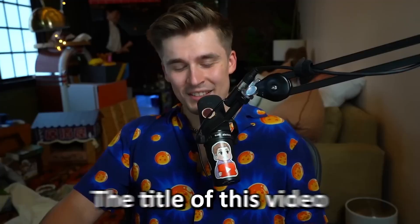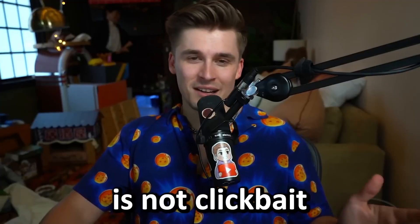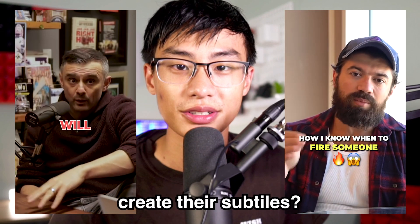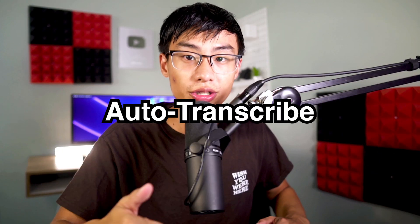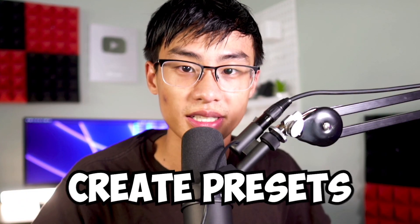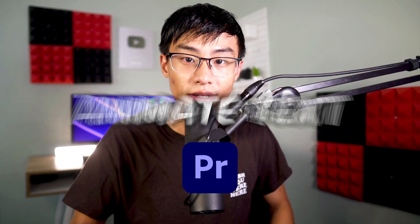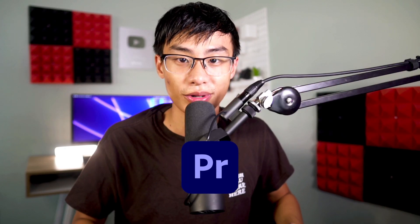Do you ever wonder how some of the biggest creators in the world create their subtitles? Well, I'm going to show you exactly how to do it. I'm going to show you how to auto-transcribe text, how to create presets, and how to animate them in Adobe Premiere Pro.